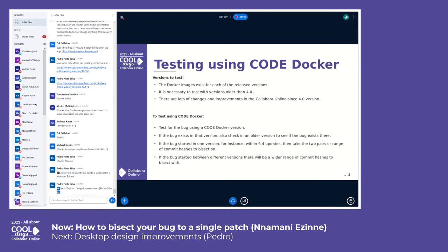There are Docker images released for each released version, although it is necessary to test with versions older than 4.0, because a lot of changes have been made in Collaborator Online since the 4.0 version was released.